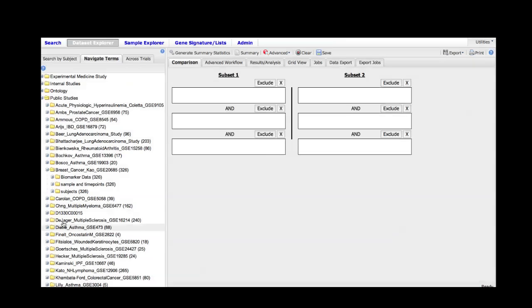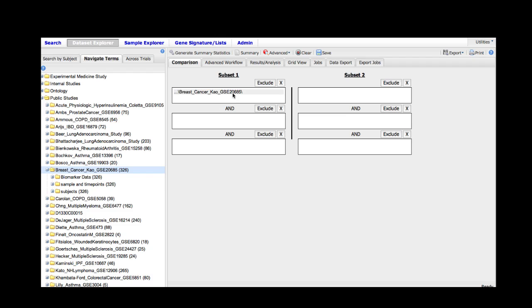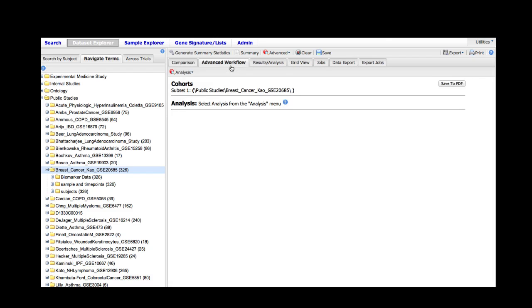However, we will be running some new analysis on this particular study. In order to do that within Transmart, the very first step is always to select your subset. We will be selecting the entire study as our subset, and once we've done that we can navigate to the advanced workflow menu.